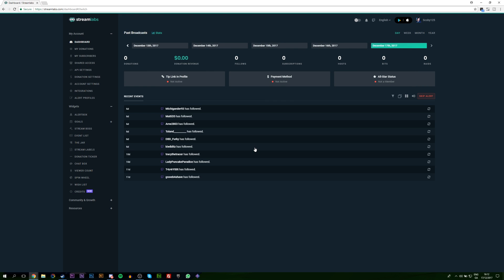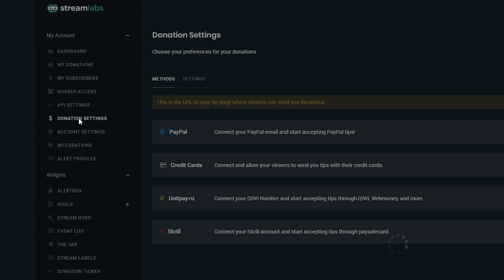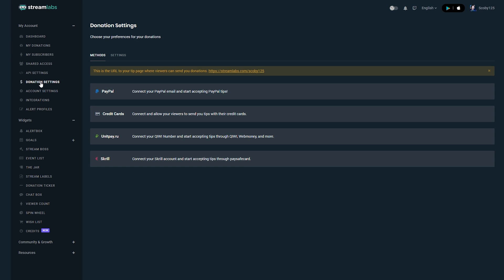I'm going to leave a link down below to my Twitch playlist tutorial if you want to check out some other stuff. If this is your first time logging into Streamlabs, you may have to authorize your account — just authorize and log in. The first time you log in you'll see this dashboard; it's really clean and gives you a lot of valuable information about your Twitch. From here we're going to come to the left underneath our dashboard and look for donation settings. The very first thing we need to do in Streamlabs is link one of our existing accounts — for example PayPal, credit cards, UniPay.ru, or Skrill.